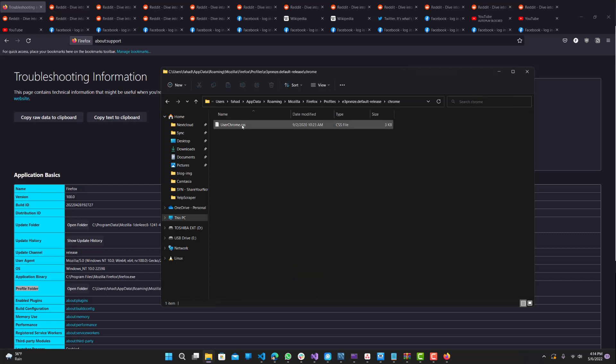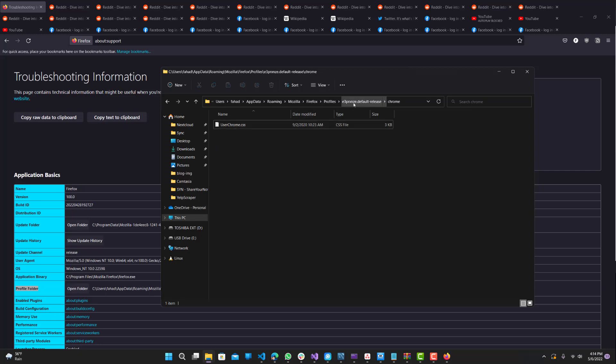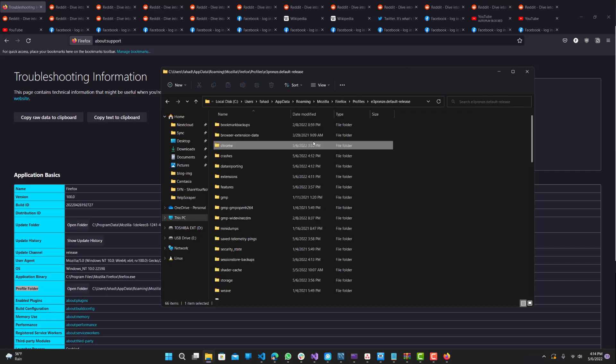Then I'll leave the CSS file in the description below so you can click that and download it. What you want to do is drag it into here. Once it's here, you want to confirm everything and make sure you're in the right folder.